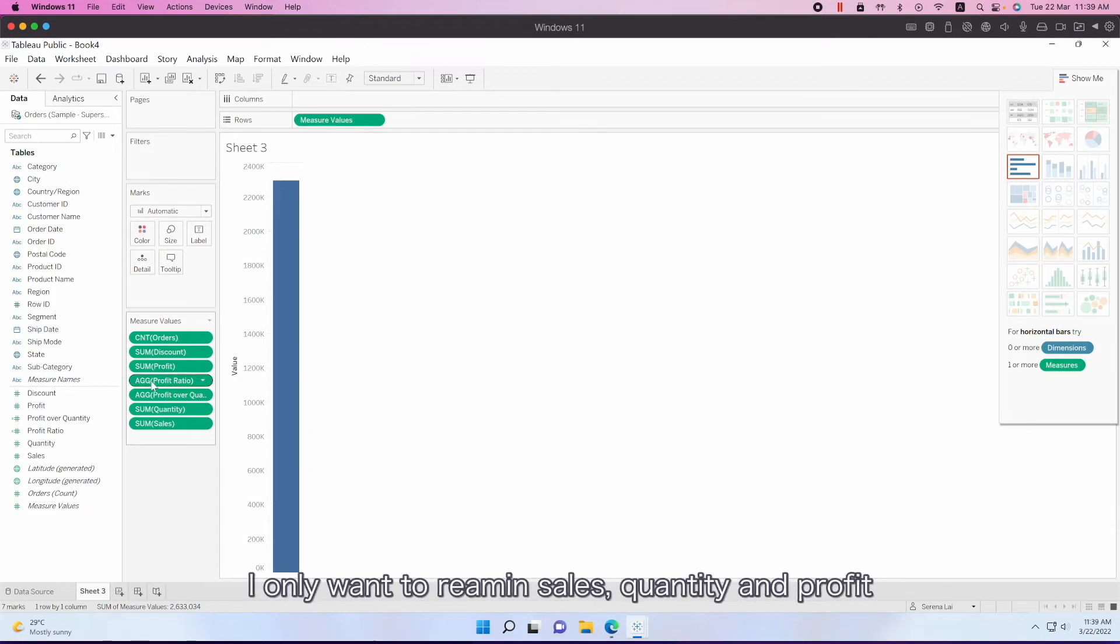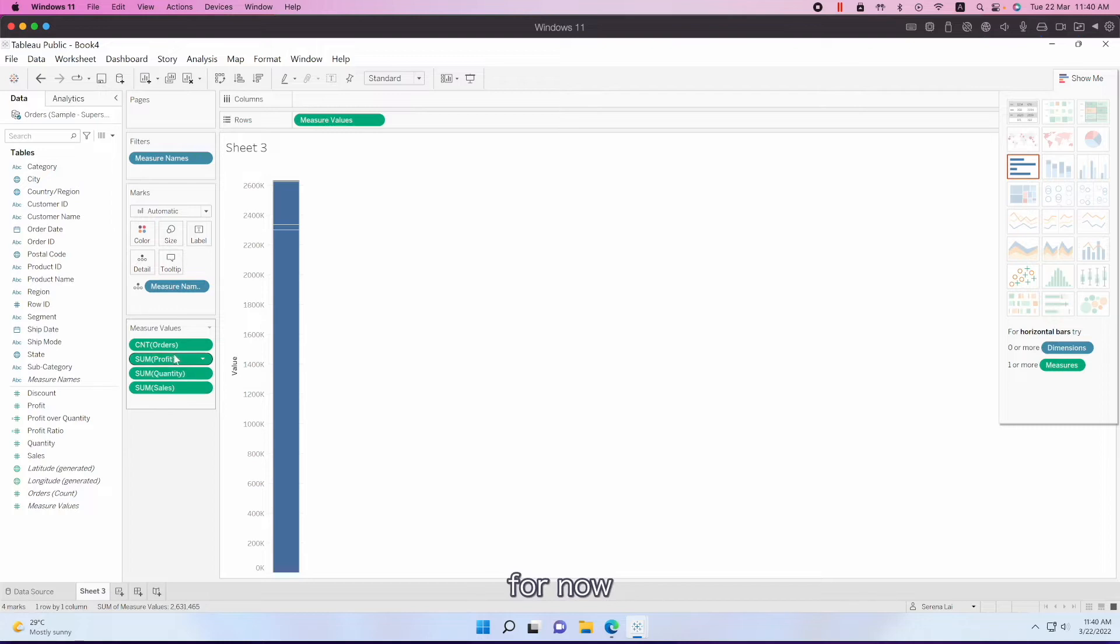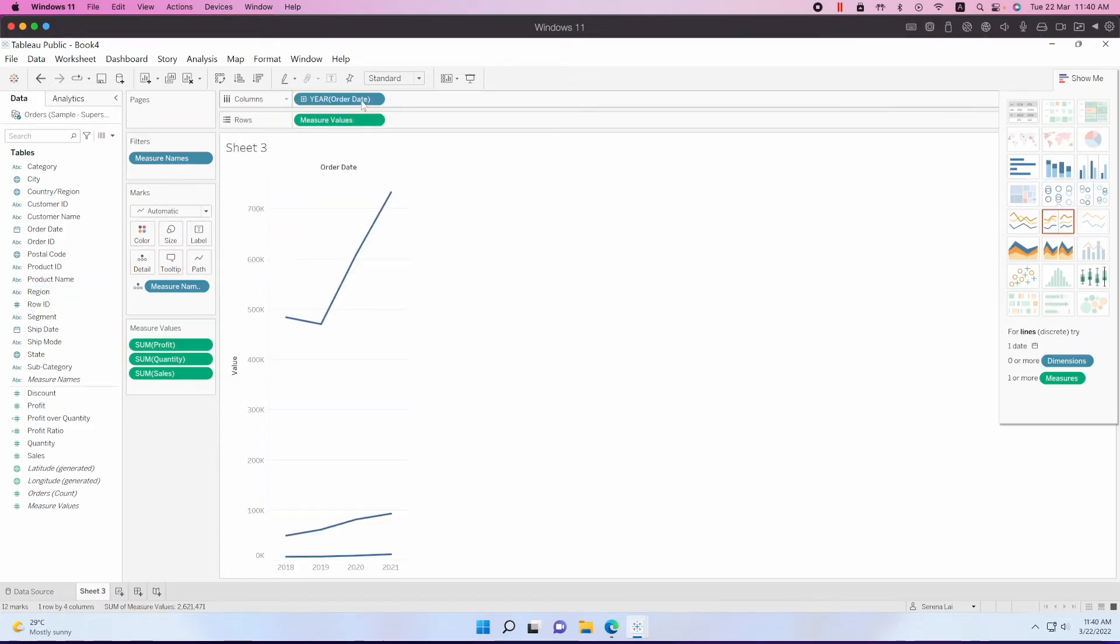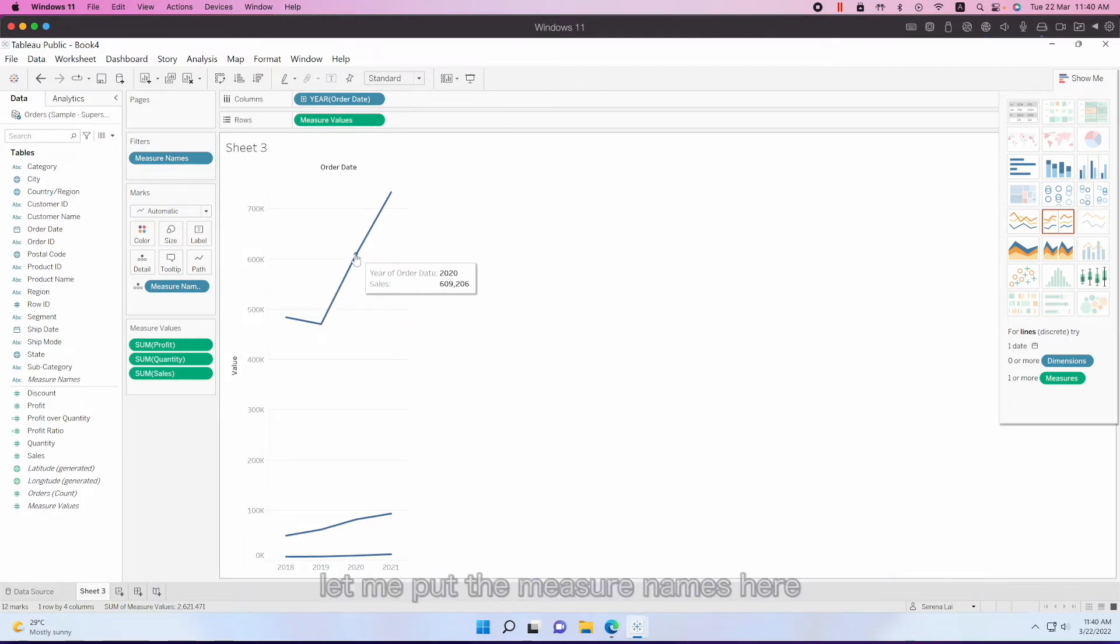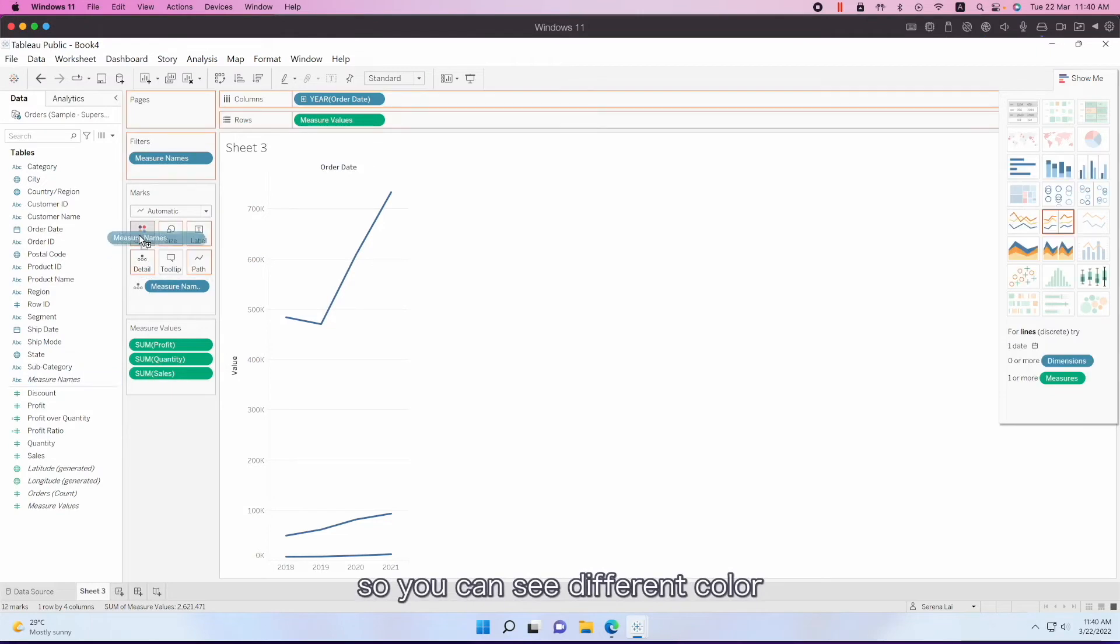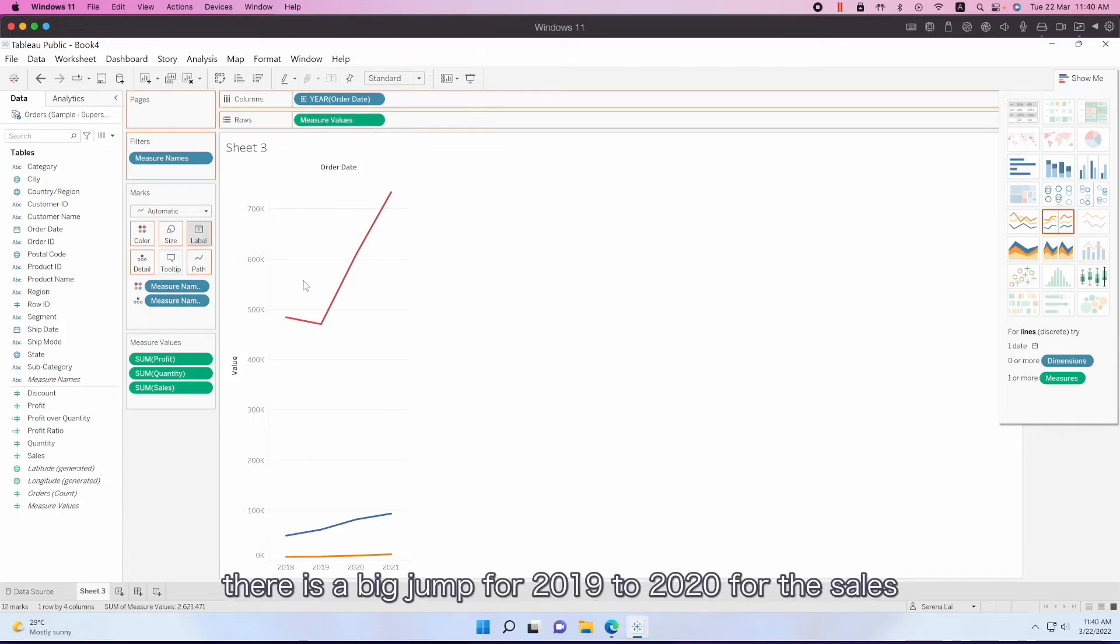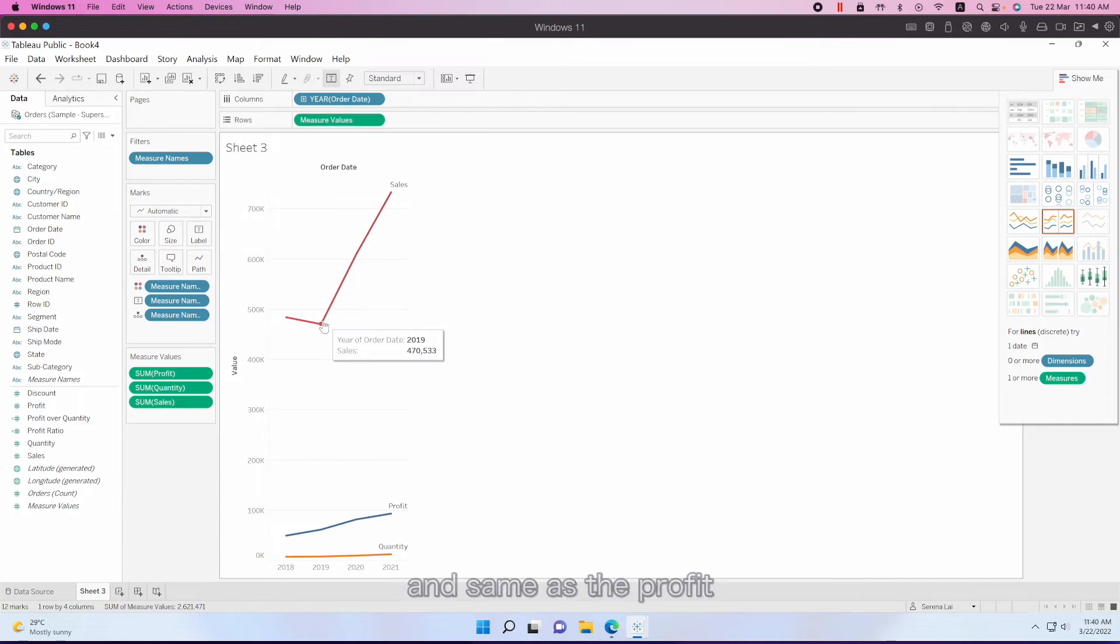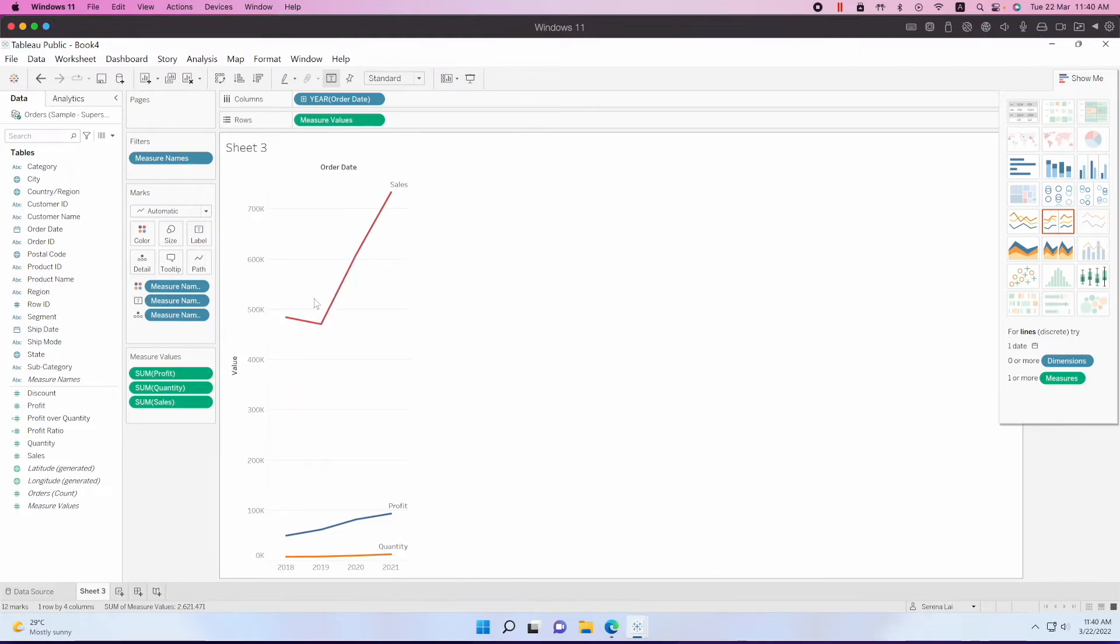Let me show you how to use major values in a line chart. I only want to remain the sales, quantity and profit. And then, let's see that by order date. So we can see from 2019 to 2020, there's a big jump for the sales. Let me put the major names here so you can see different colors. There's a big jump from 2019 to 2020 for the sales and for the profit. So I think it will be very interesting to take a look at the 2020 numbers and see how the change is going.